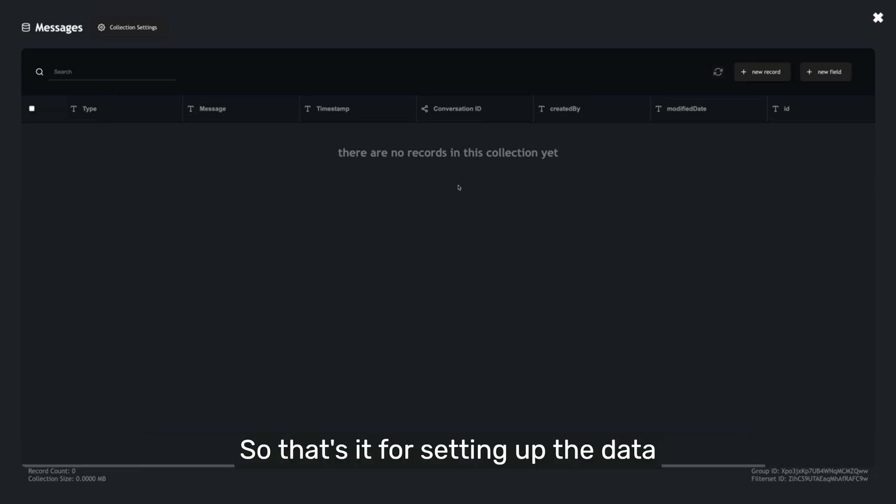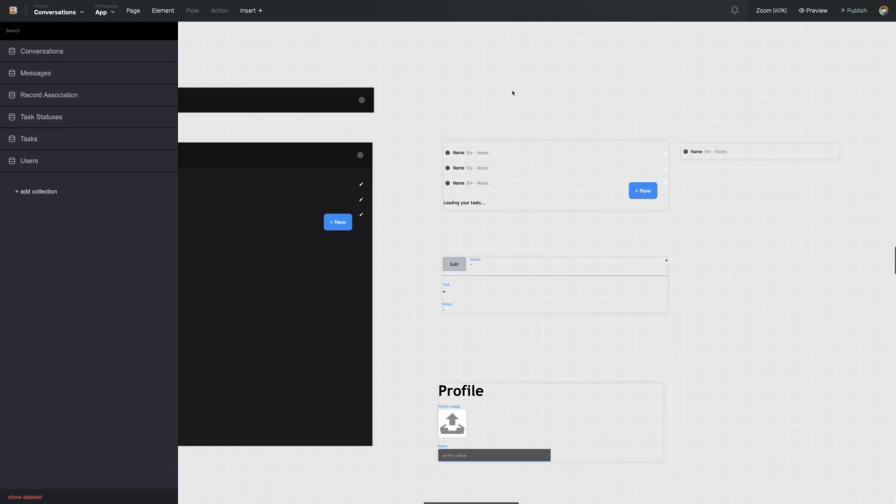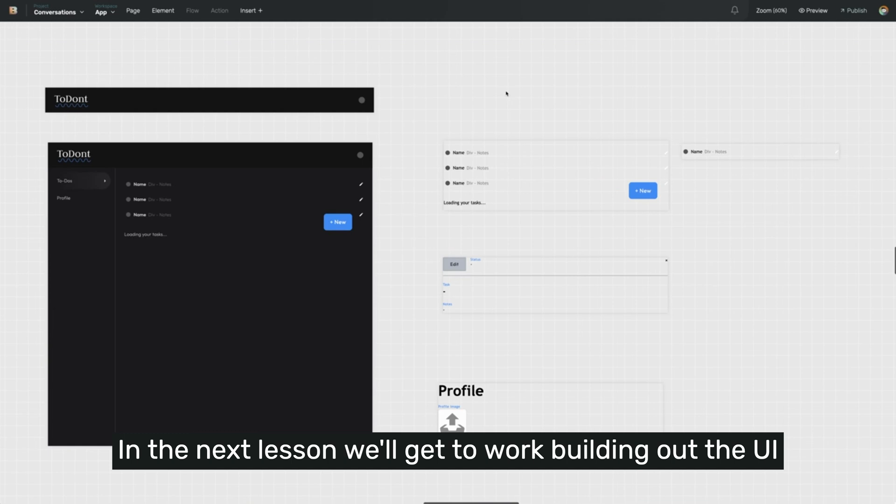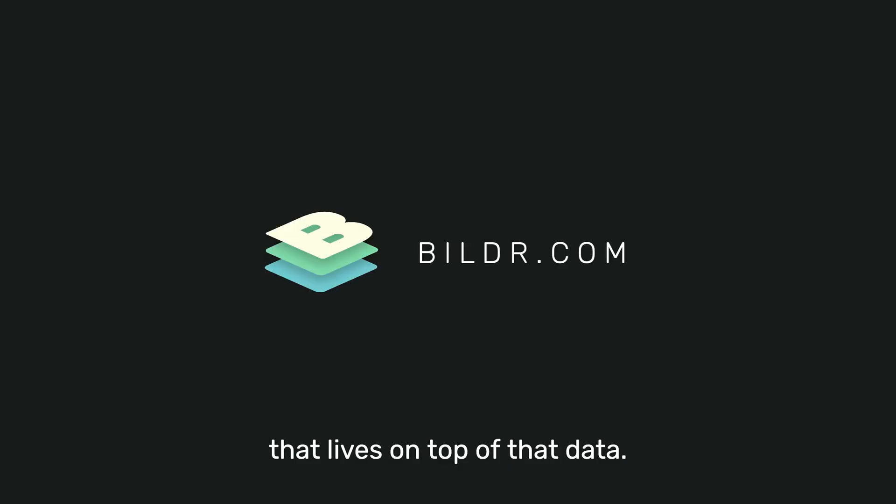So that's it for setting up the data collections for our new project. In the next lesson, we'll get to work building out the UI that lives on top of that data. Thanks for watching.